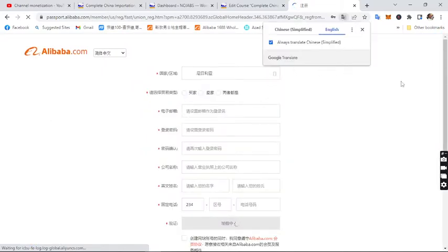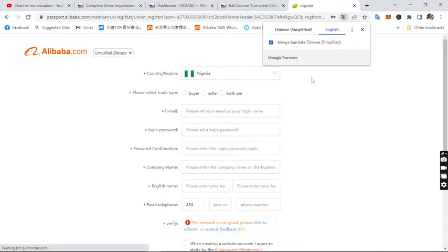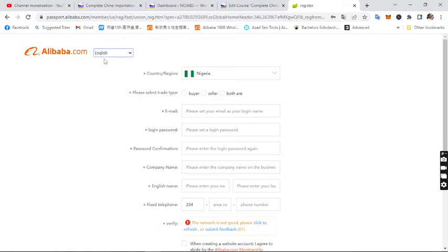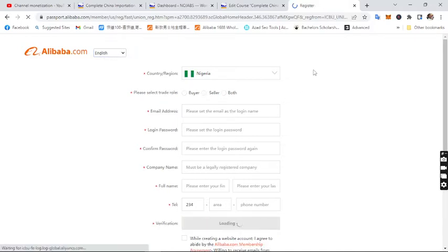Once you click on 'Join for Free,' make sure you have a translator set up on your Google Chrome browser. I already explained in the 1688 class how to translate your browser — the same applies to Alibaba. You can change the language to English from alibaba.com — you can see 'Simplified Chinese' and 'English' options there.